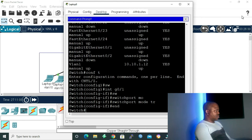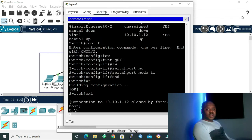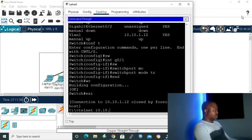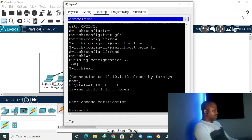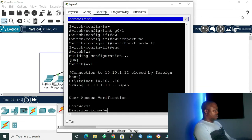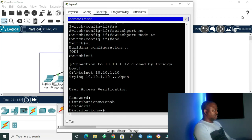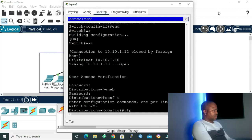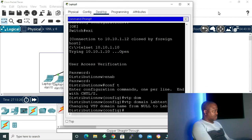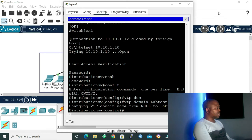Now I'll go back into my distribution switch at 10.10.1.10 to finish the configuration. In global configuration mode, I type 'vtp domain lab-test'. As you can see, it's changing the VTP domain name from null to lab-test. Our distribution layer switch will pass this domain name to the access layer switches. Now that we are done with VTP configuration, I would like to configure our VLANs.